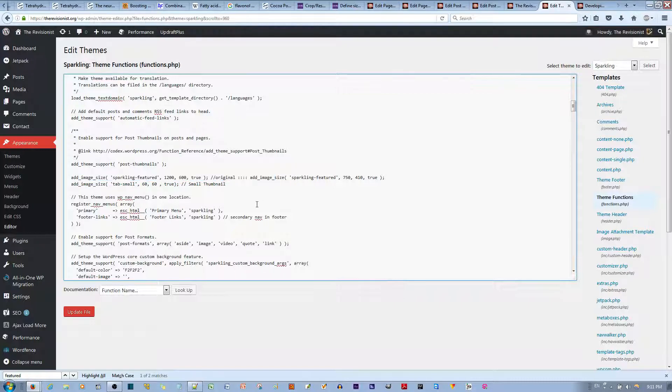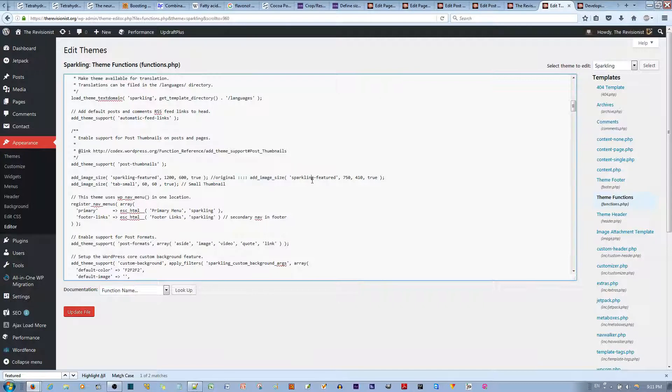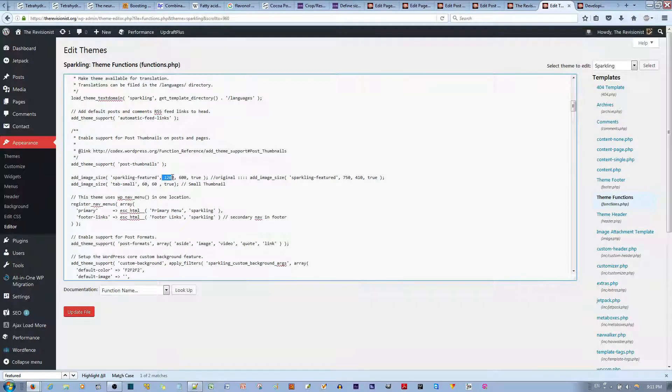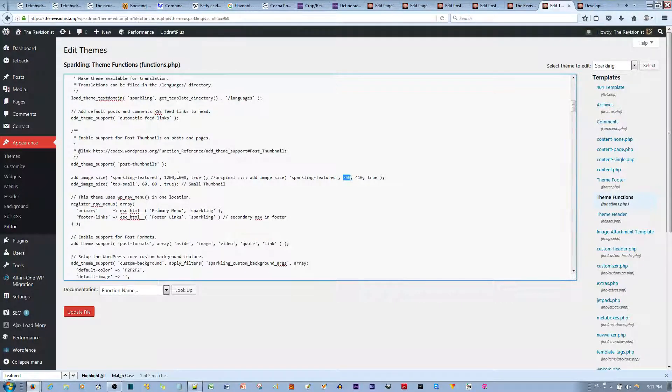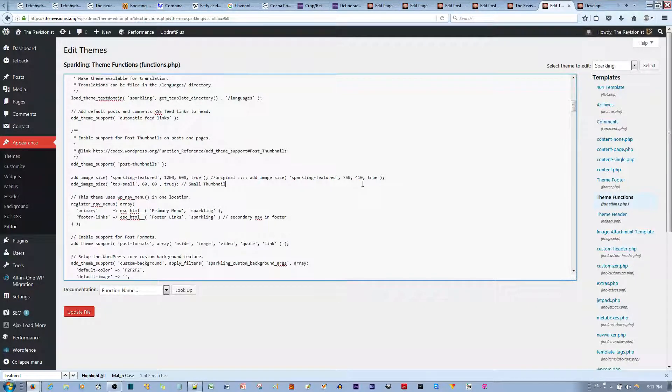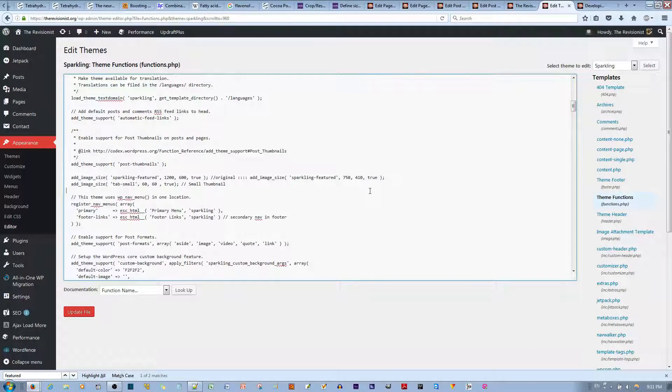Once you find that script, let me just show you that I commented this out, and I wrote over here 750. Before, this used to be 750, and this used to be 410. So if the image was a different size from that, it would auto-crop it to fit that, or resize it to fit this aspect ratio.